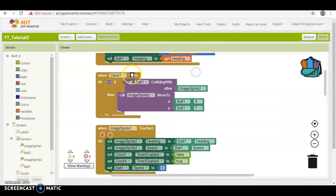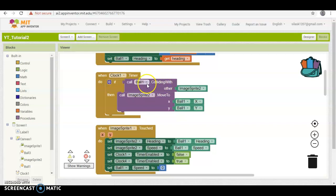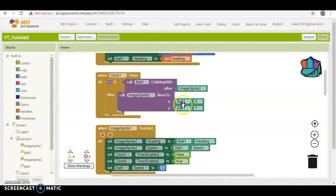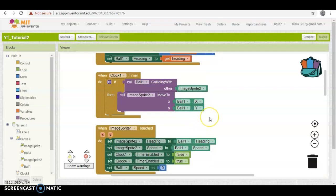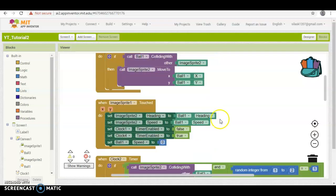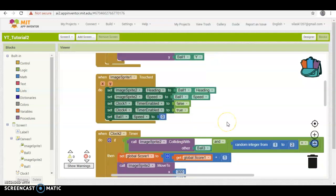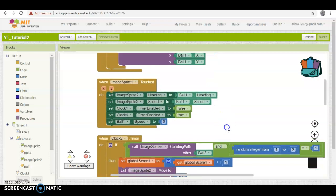So, this one is just to check every millisecond if the ball one is colliding with image sprite 2, then we need image sprite 2 to go to the coordinates of ball 1, and that's what that does, so that's when you have the ball, you're dribbling it down, you're about to score a goal.